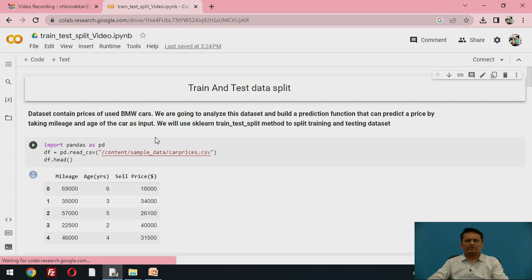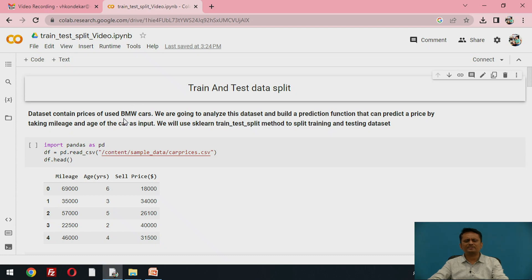We will be using a dataset of cars — specifically a BMW cars dataset — where you have information about how much distance the car has covered (mileage), the age of the car in years, and the third attribute is the sale price. These are the three attributes in this dataset.